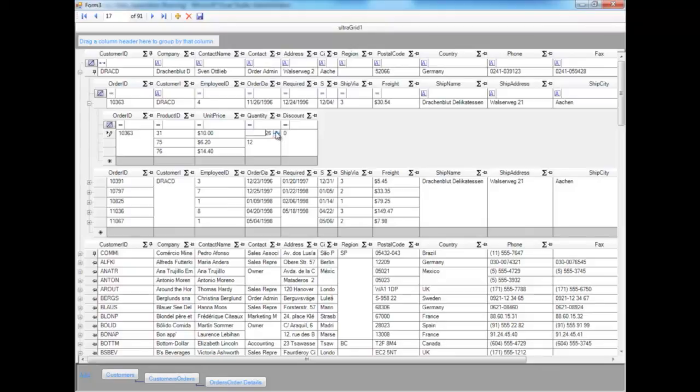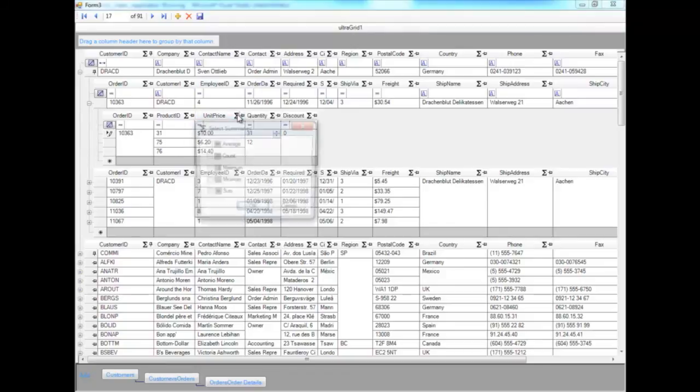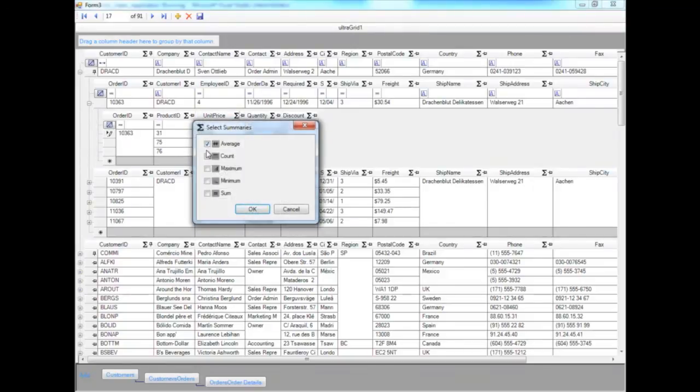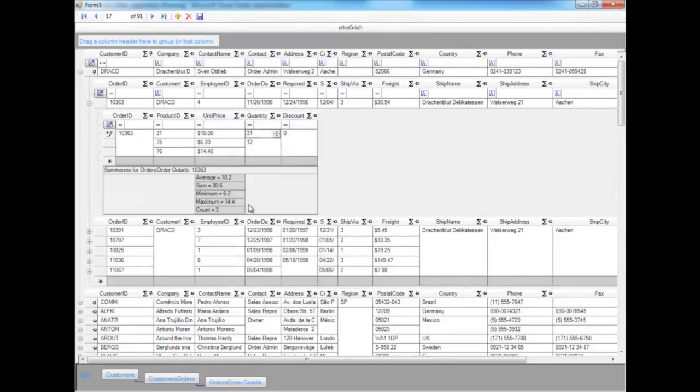Because of the numeric integer editor that does summaries, we could select minimum, maximum, count, sum, and it all gets shown here underneath that band.